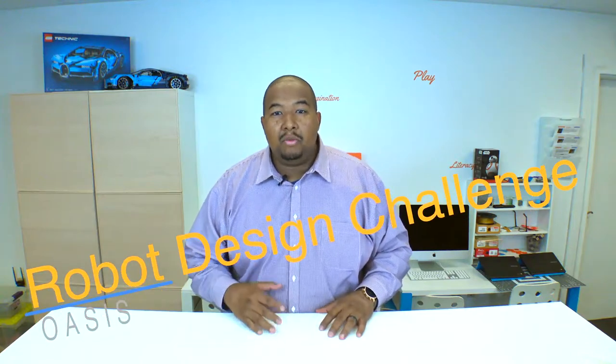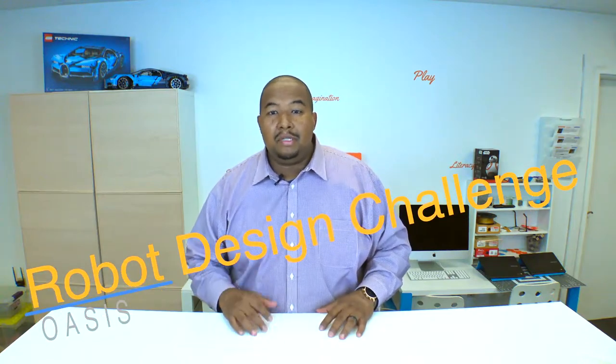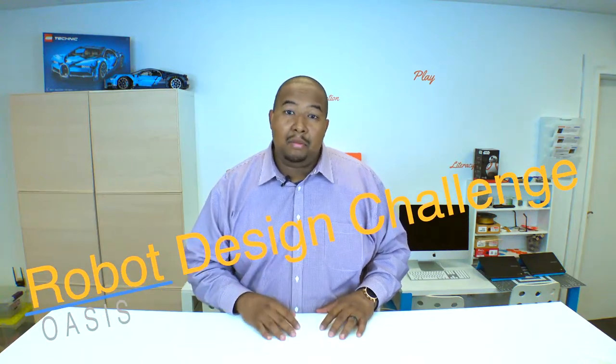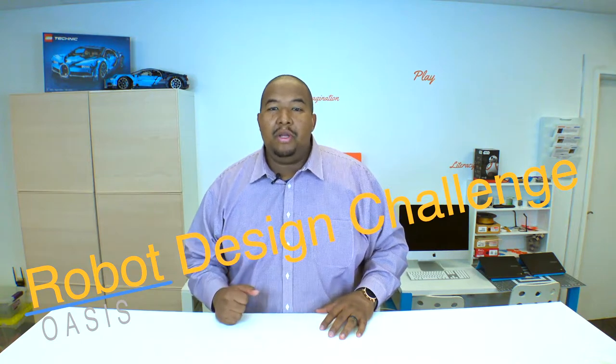Now that we've learned a little bit about robots and where we've seen them in society and in movies, we're going to do what we call a robot design challenge. In this challenge, we're going to split up into groups and work together to design our own robot.